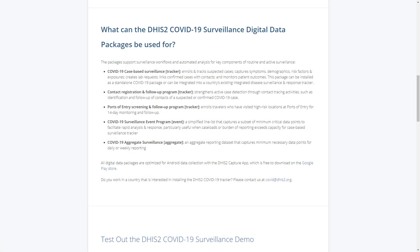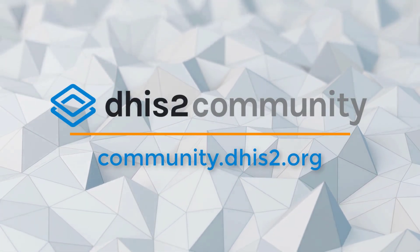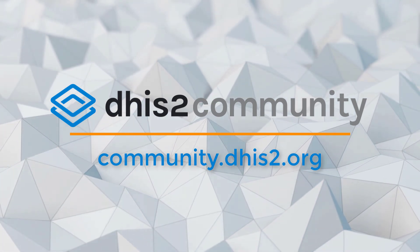The resources we have developed are evolving as we update the packages and review additional guidance. As you can see here, we have tried to develop resources that cater to both DHIS2 system administrators as well as other users who will be entering, reviewing, and analyzing the data. If there are any questions about our available resources, please do not hesitate to contact us on the Community of Practice page that I have just shown.